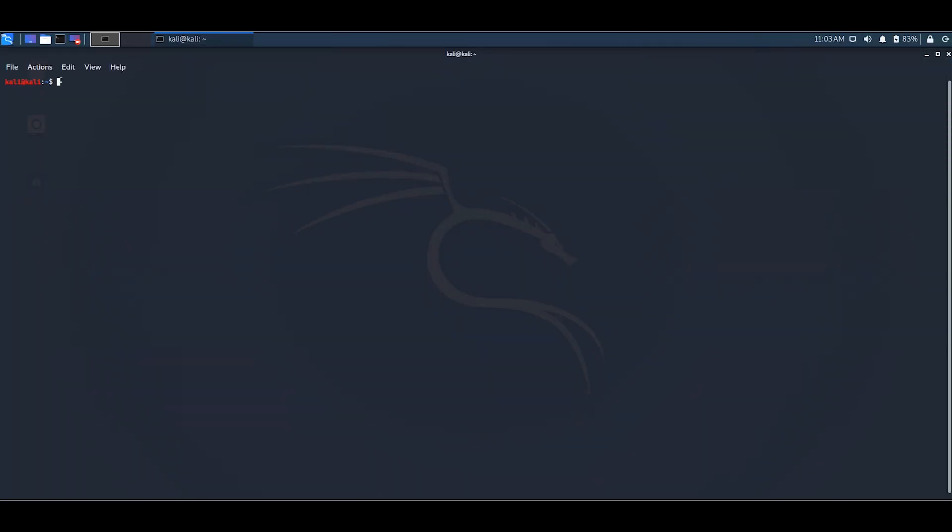Look, the command is not working. It says command not found.